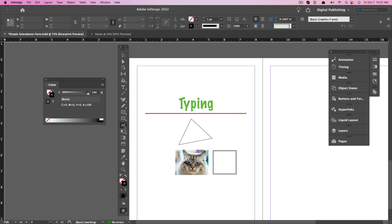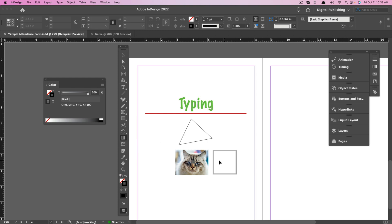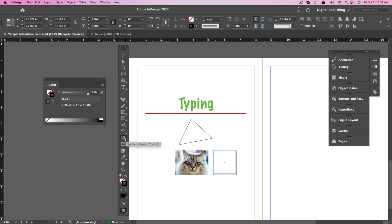The Scissor tool allows you to cut different areas out of an object. Next, we have the Free Transform tool — if you want to move objects, make them larger or smaller, you can do so here with the Rotate, Scale, and Shear tools. Next, we have the Gradient Swatch tool. If you want a gradient from one color to another on an object, select that, select the object, and you can add a fill color with a gradient.